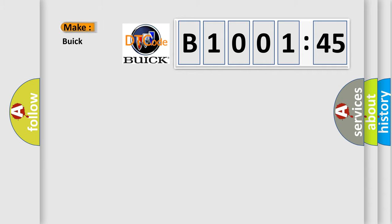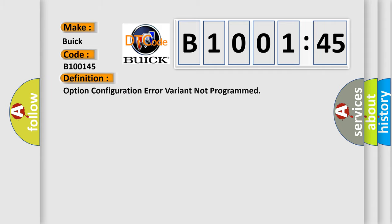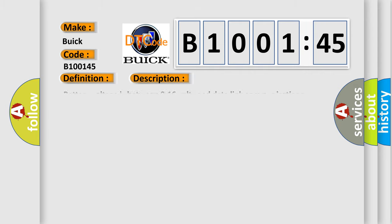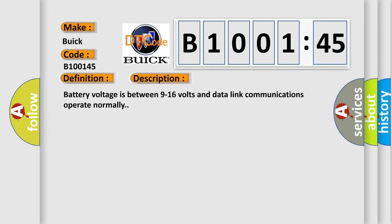So, what does the diagnostic trouble code B100145 interpret specifically for Buick car manufacturers? The basic definition is option configuration error variant not programmed. And now this is a short description of this DTC code. Battery voltage is between 9 to 16 volts and data length communications operate normally.